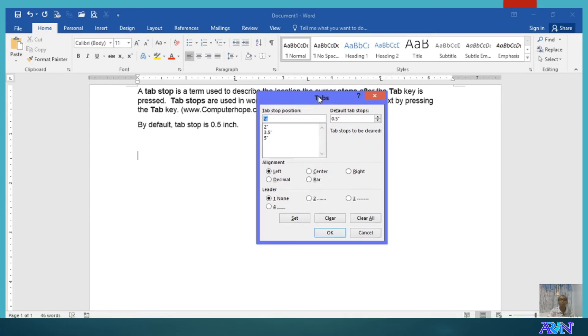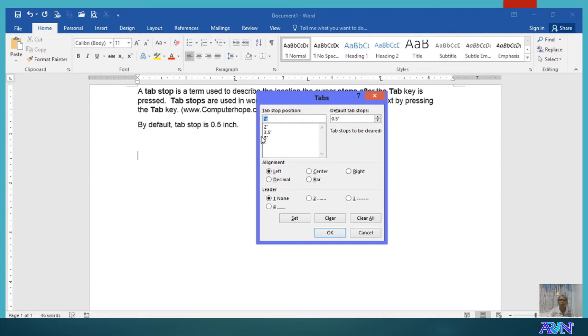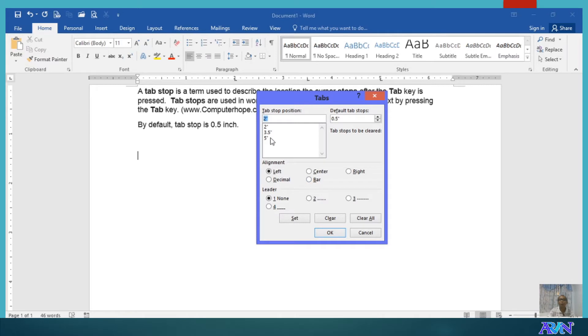Now, notice that since I already clicked some tab stop positions in the horizontal ruler, you now have the list of tab stop positions here. Below is the set or choices for our alignment. All of these three actually use the left align.